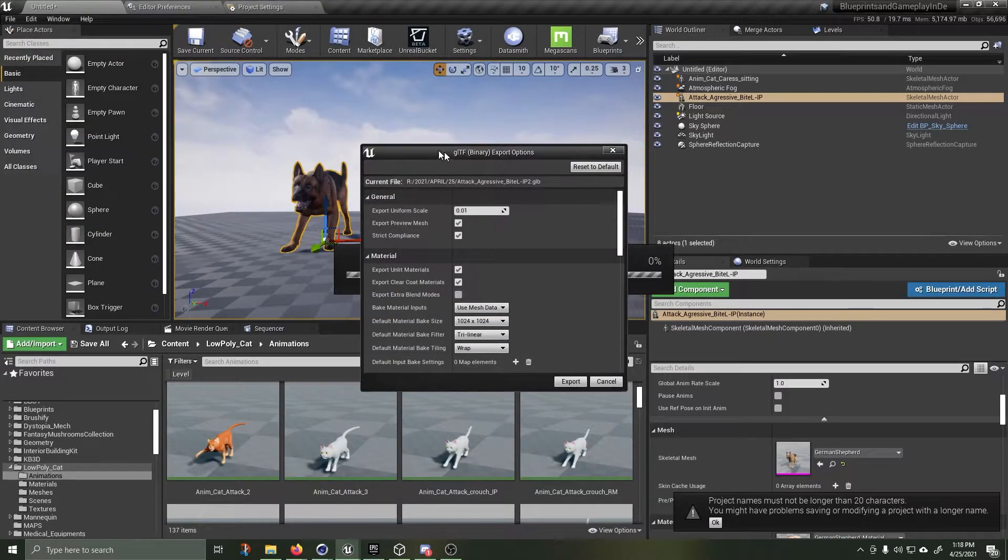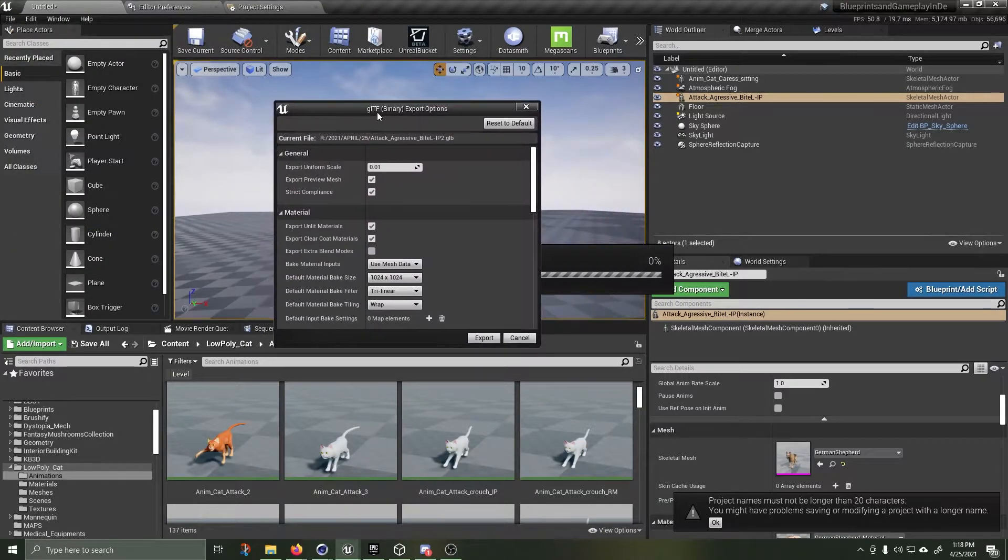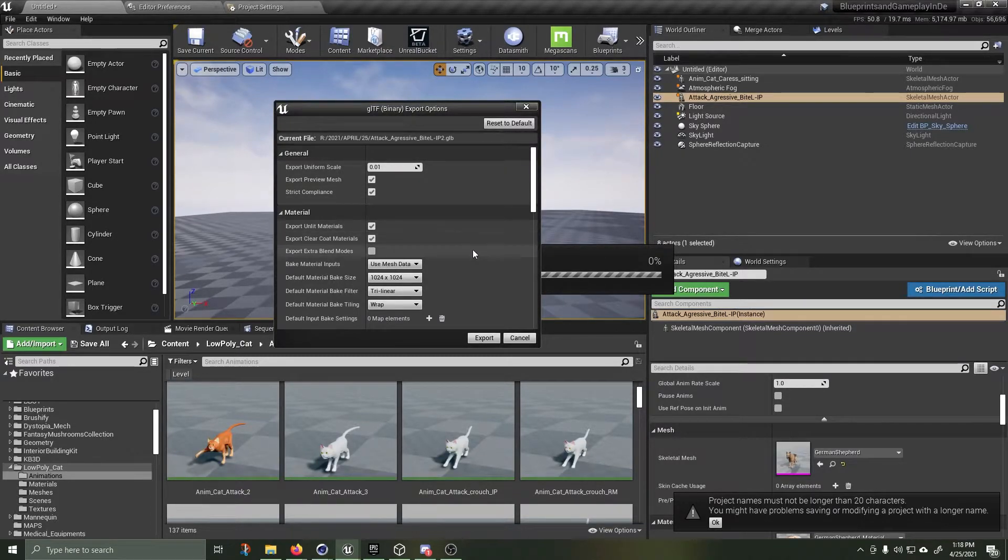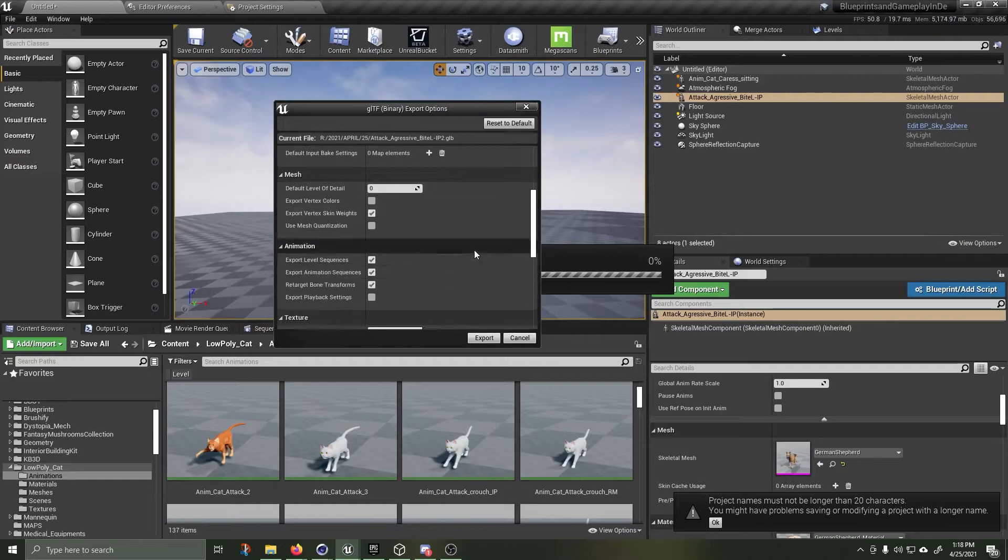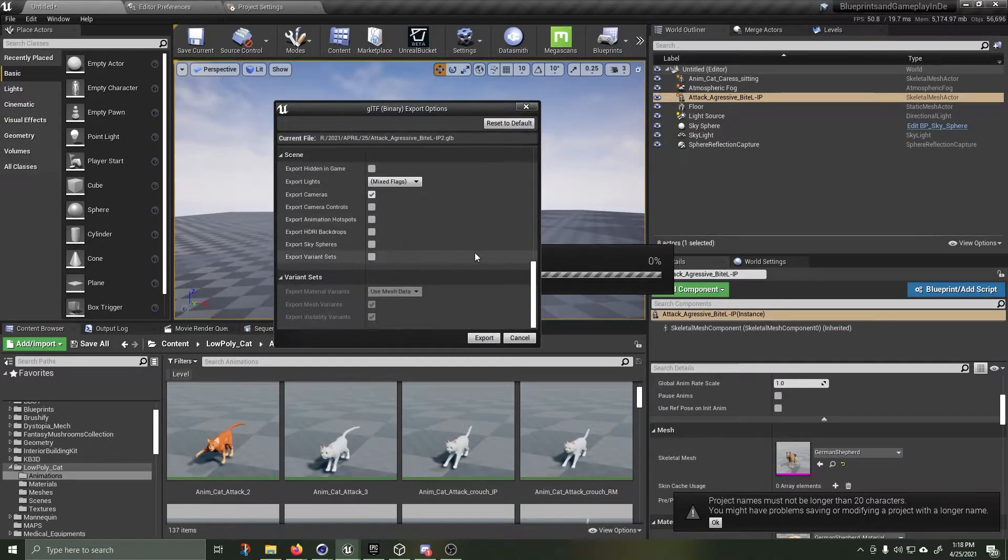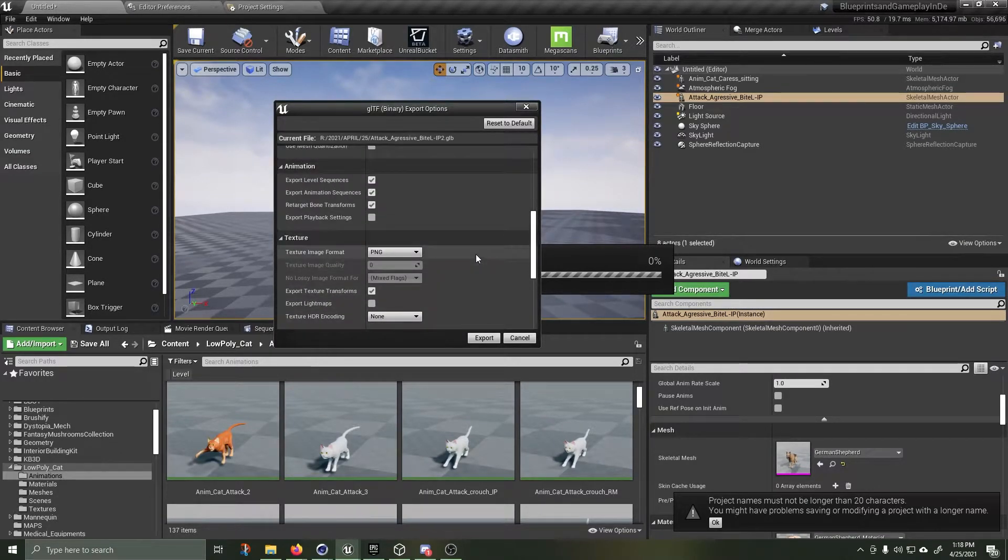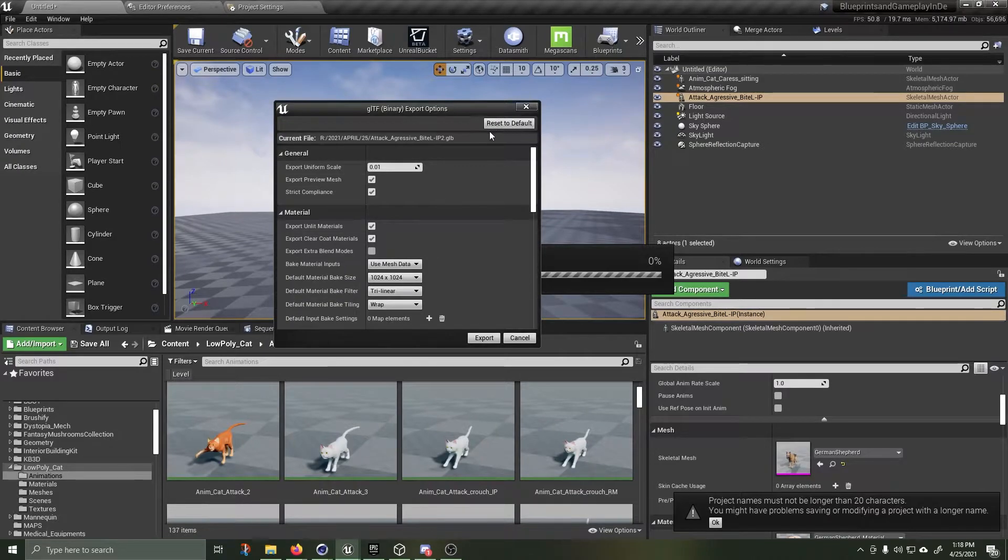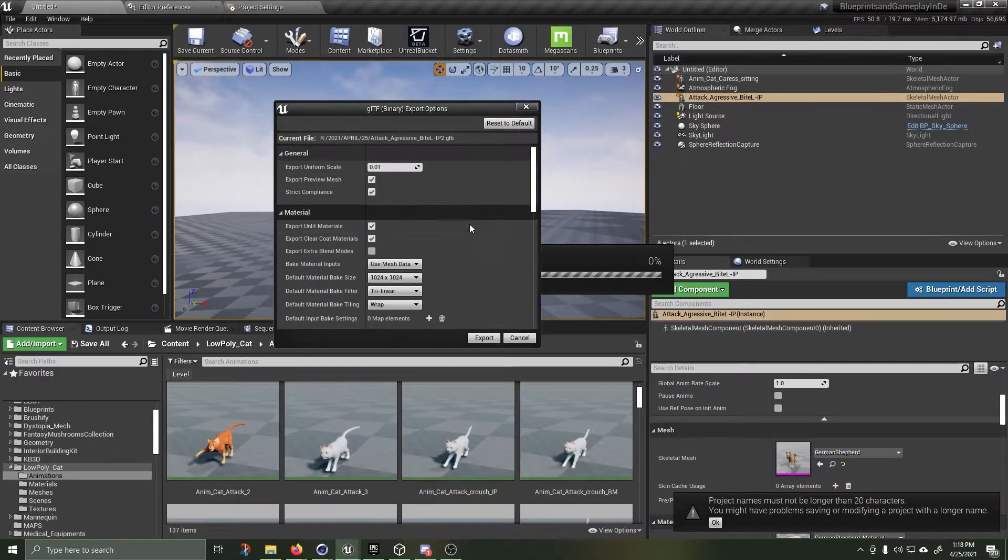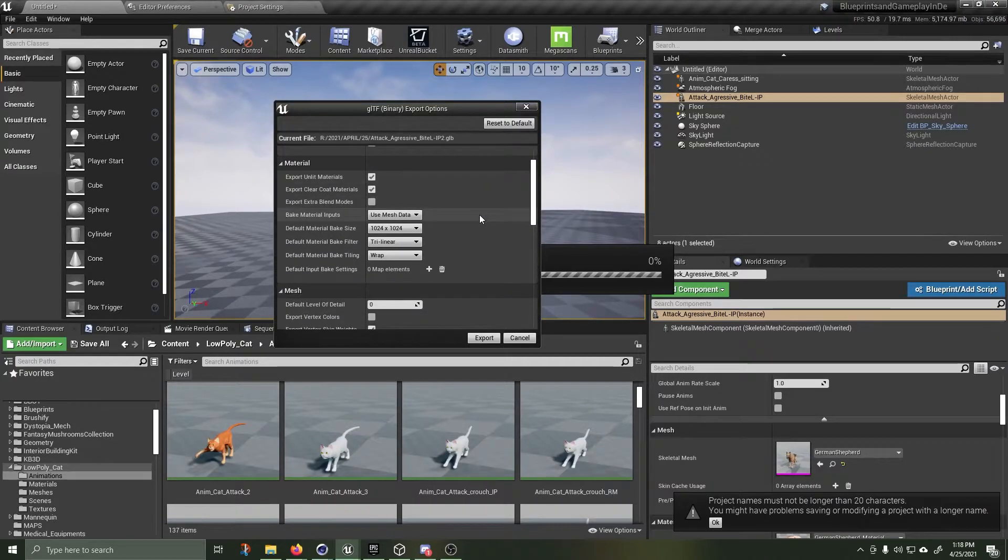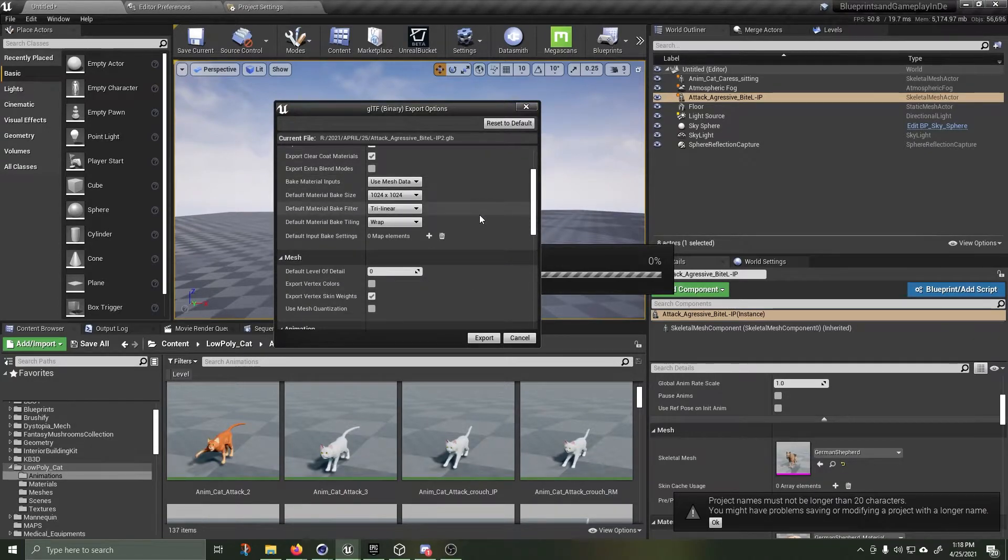Save it again. You're then going to be presented with this GLTF binary export option. I started messing around with a lot of the settings and actually broke it, and I couldn't figure out why it wouldn't work anymore. If that happens to you, hit this reset to default button. Okay, so I've got it on the defaults and the defaults work quite well.